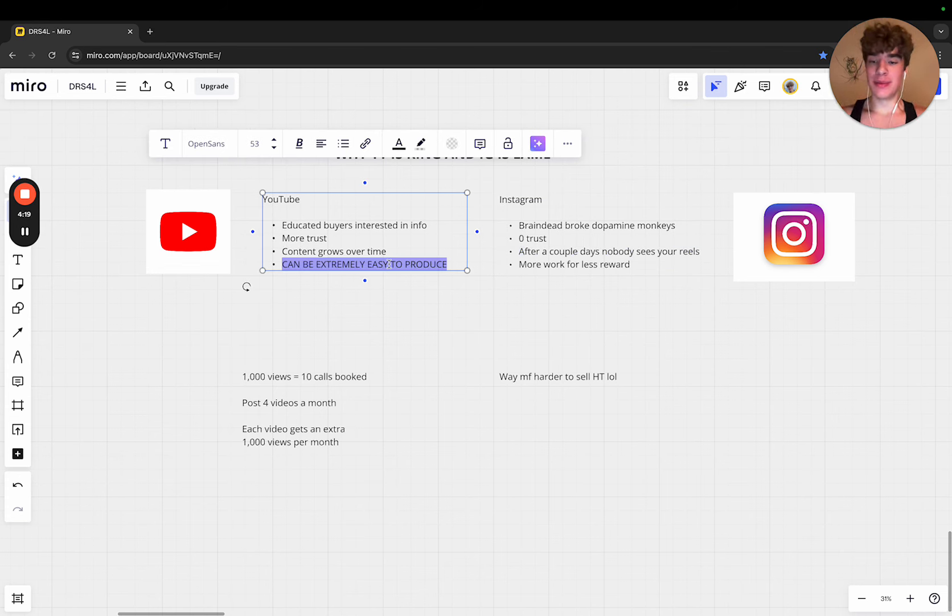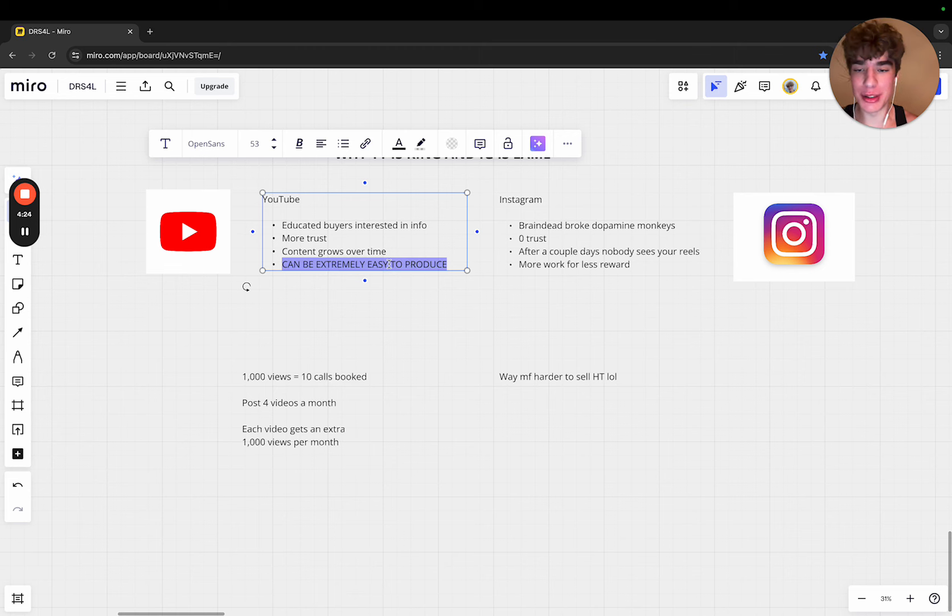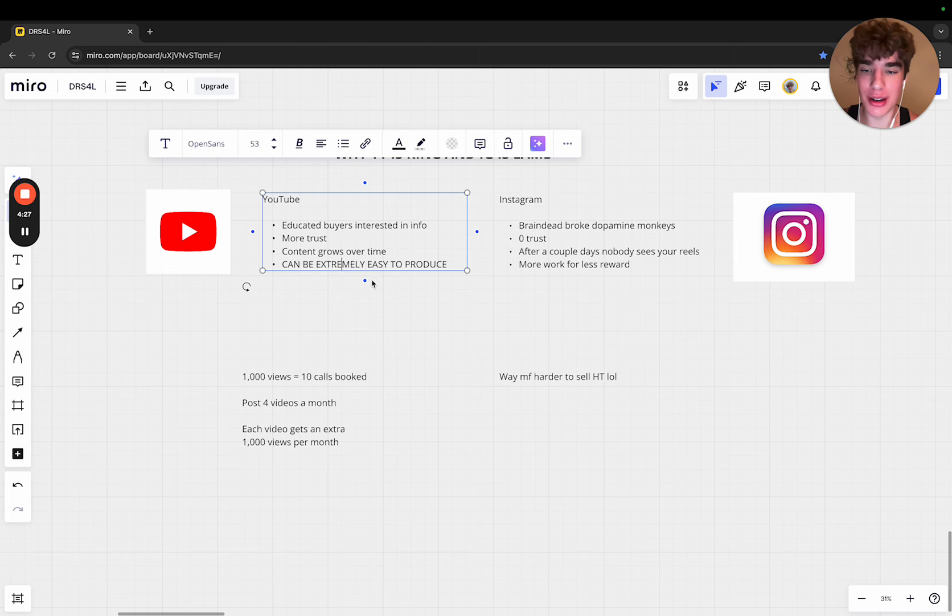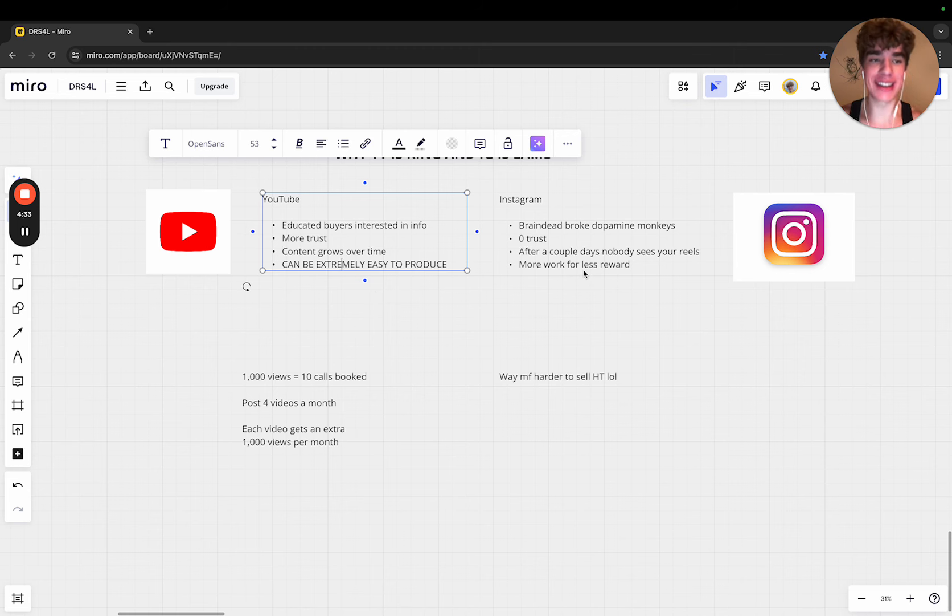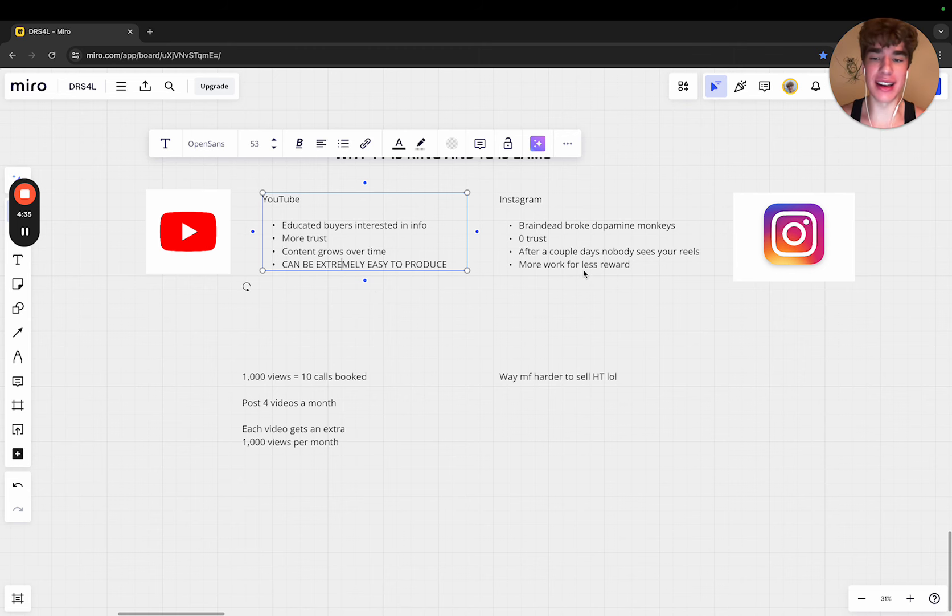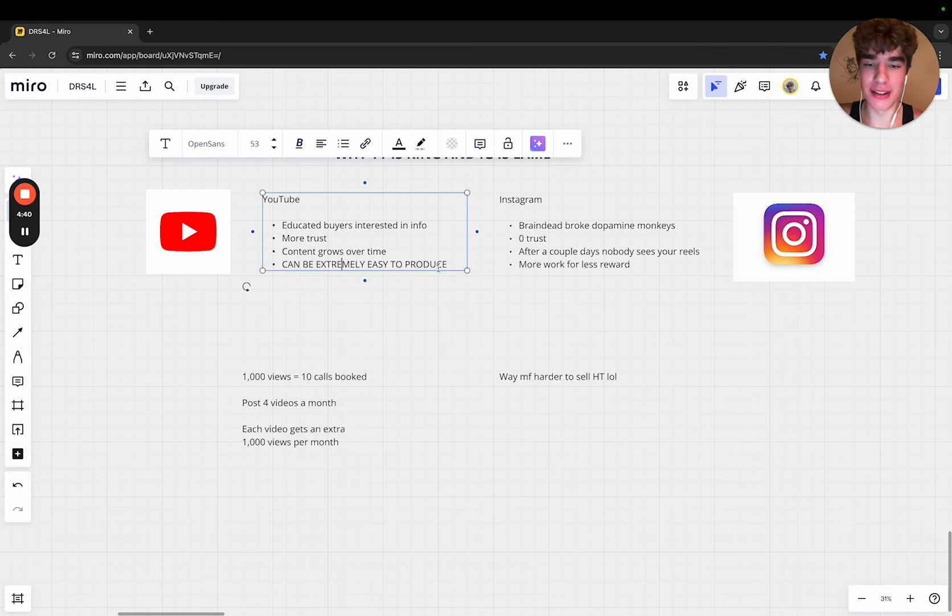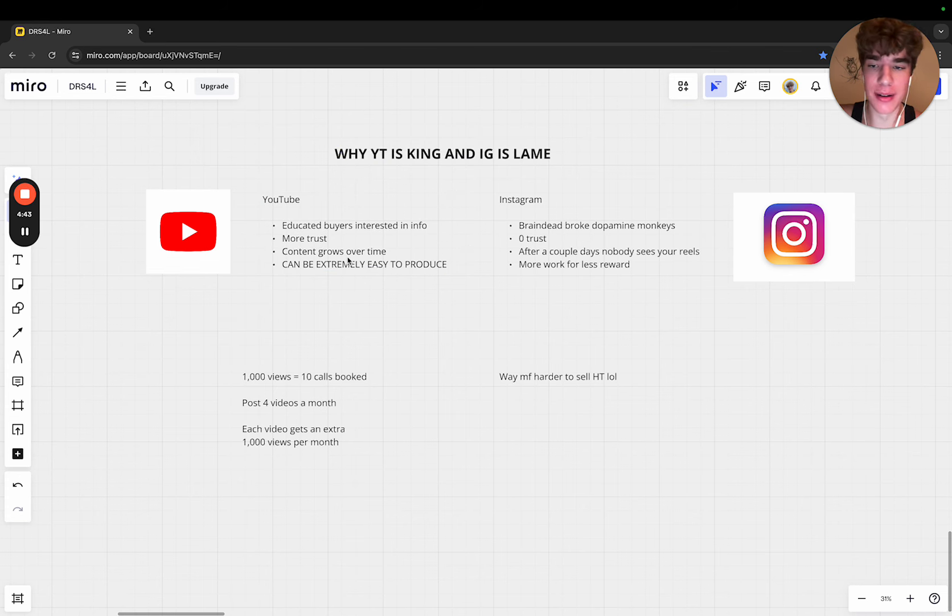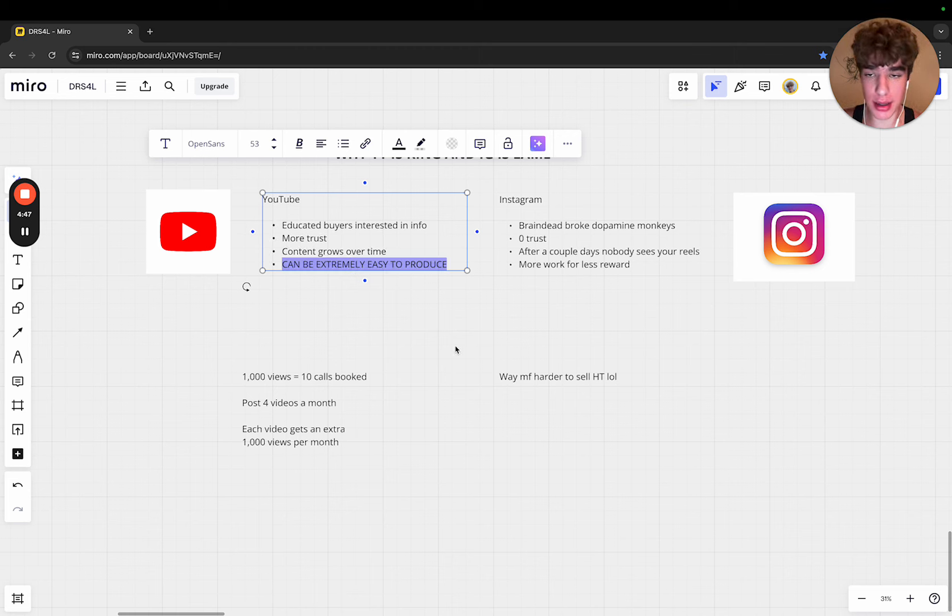Finally, it can be extremely easy to produce. For example, I just got home from the gym, I was talking to my creator about how we're going to go super hard on YouTube, and I was like damn, I want to make this video because I'm excited about it. I haven't even showered yet. I just made this Miro board in two minutes and I'm whipping up this video.